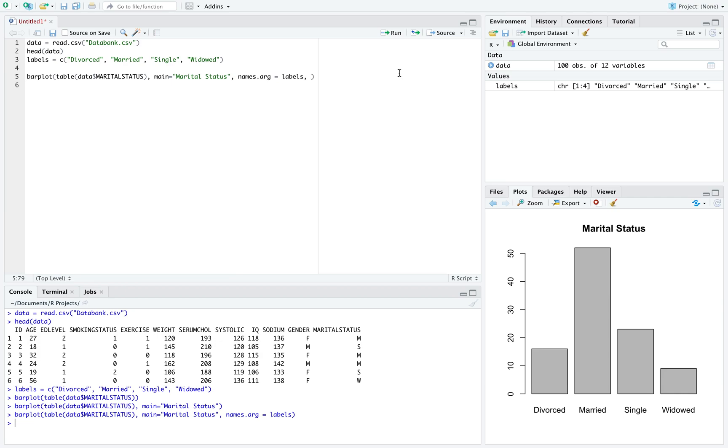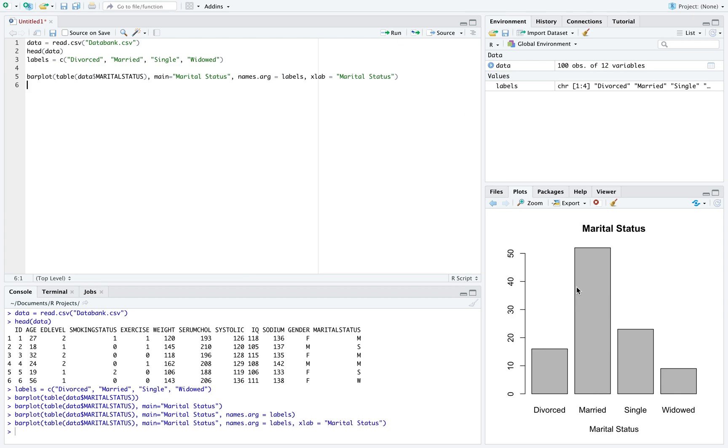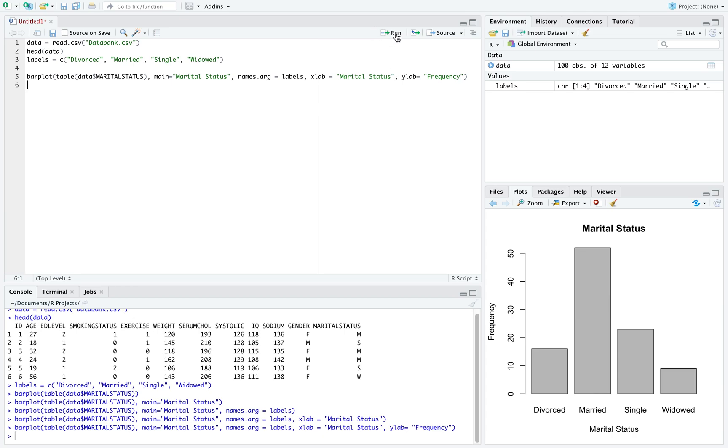Another thing we might want to do is label our axes. X lab, this will label the x axis. If I run that, we can now see our x axis is labeled. And similarly, y lab will label our y axis, and we can run this to see our y axis is labeled.